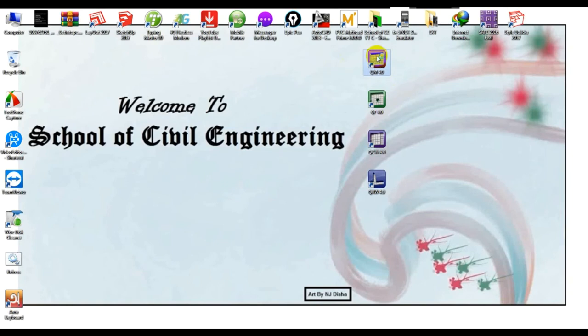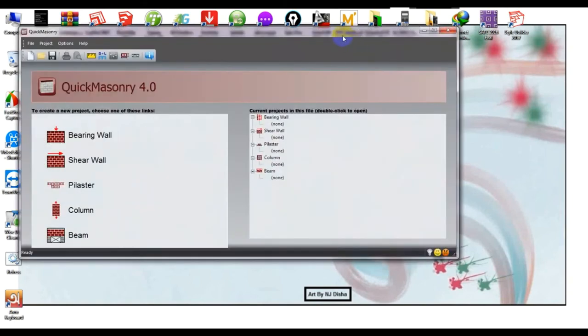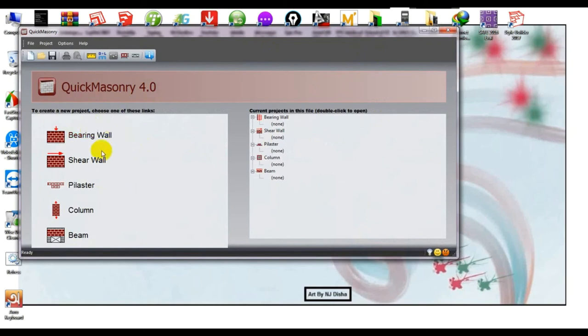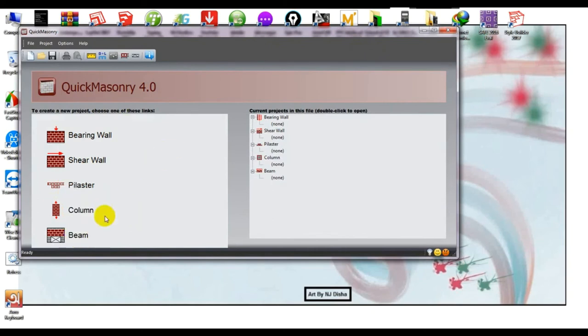I'll show you QuickMasonry first. Double click on QM - QuickMasonry 4.0. Here you can design bearing wall, shear wall, pilaster, column, and beam.